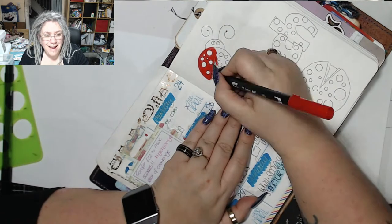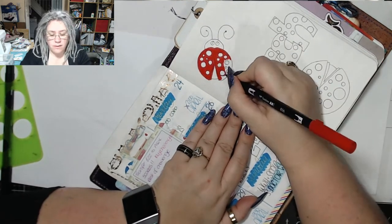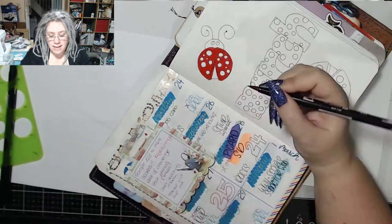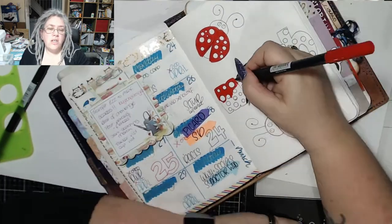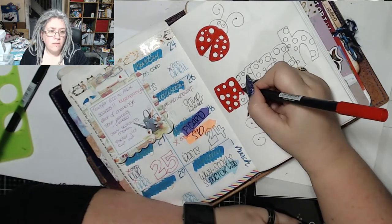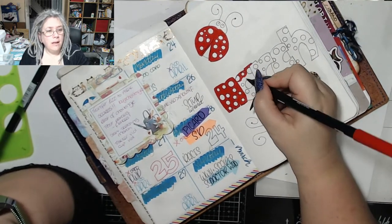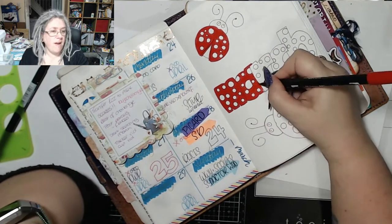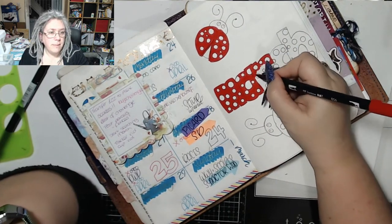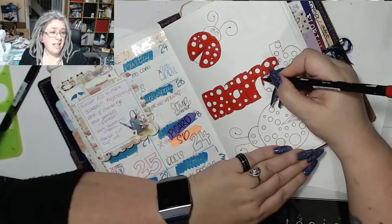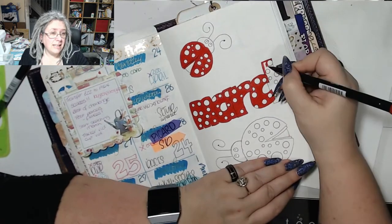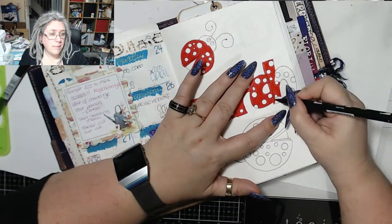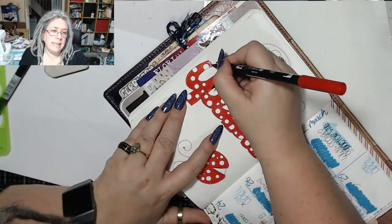I used Tombow dual brush pen number 856 for the red parts of the ladybugs and Tombow dual brush pen N15 for the black parts. To do my outlines and borders, I use various different sizes of Faber-Castell PITT artist pens. The insides are usually either an S or an XS, and the outsides of letters and the ladybugs are an M size.